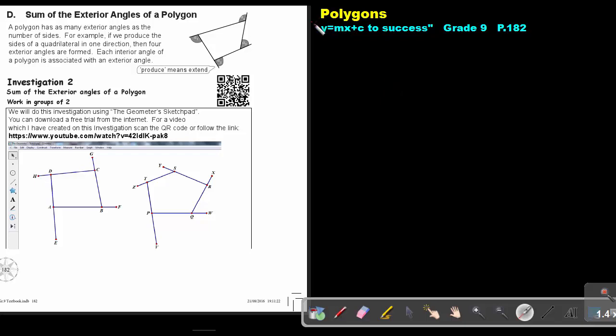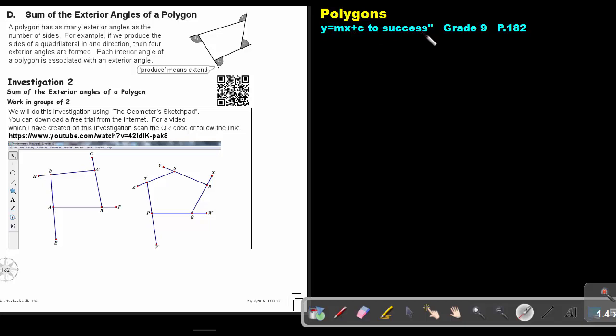Part 11: Polygons. You will find this on page 182 in the Namibia Mathematics Grade 9 textbook, 'Y equals NX plus C to success.'